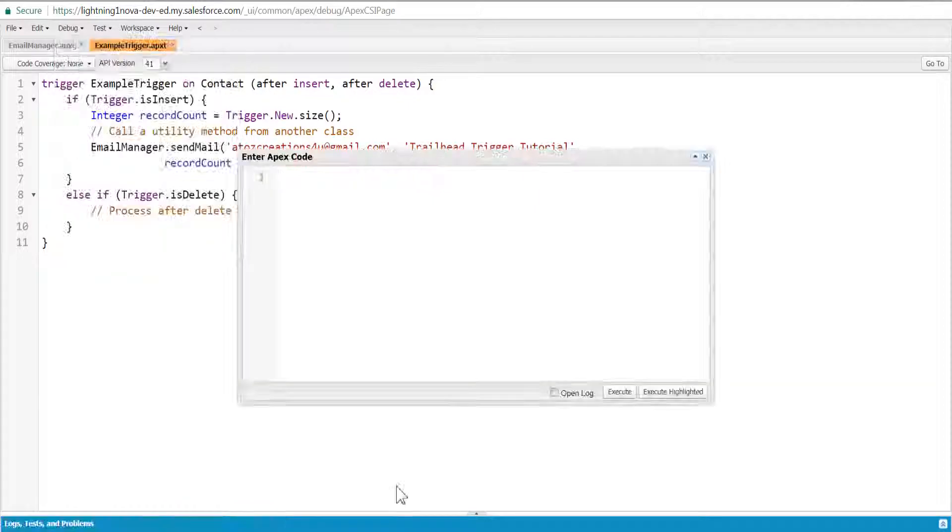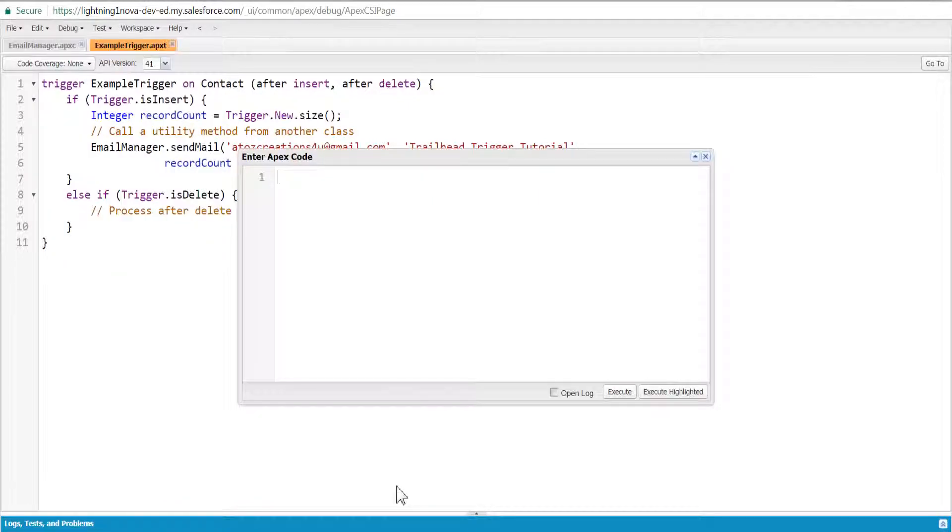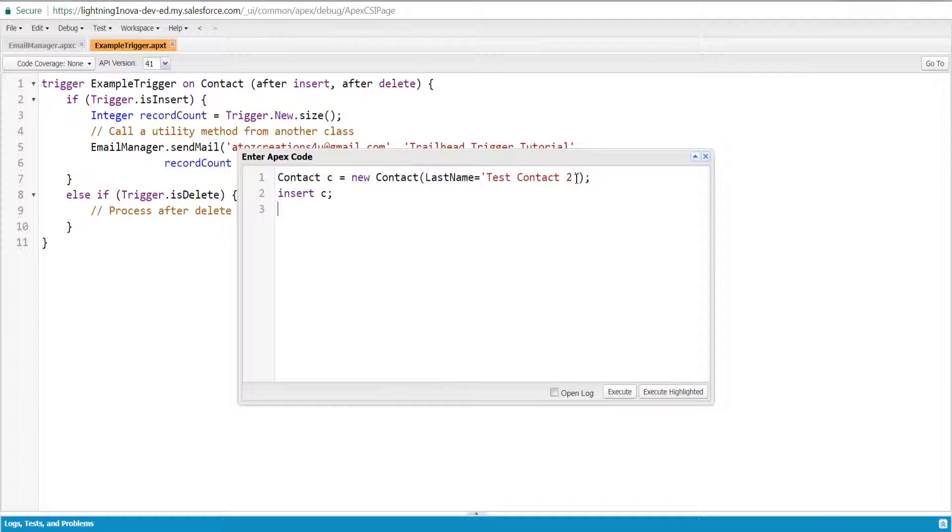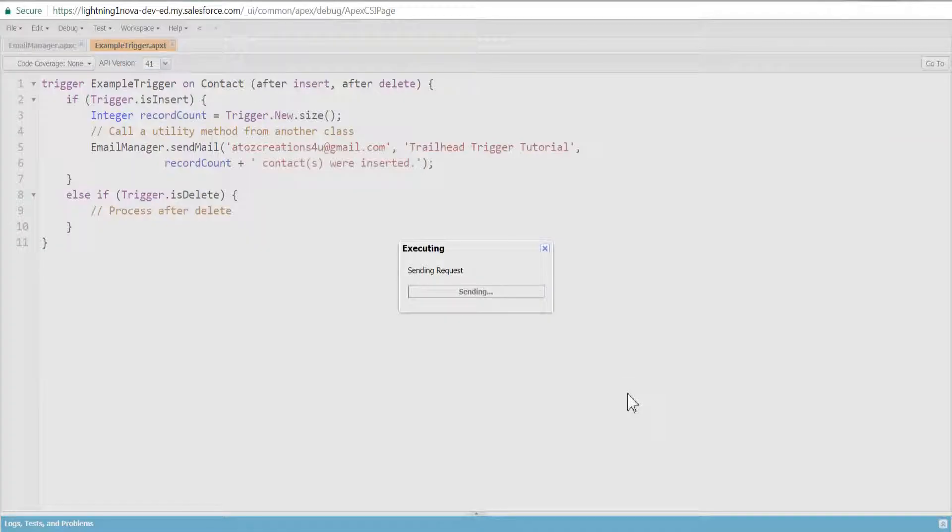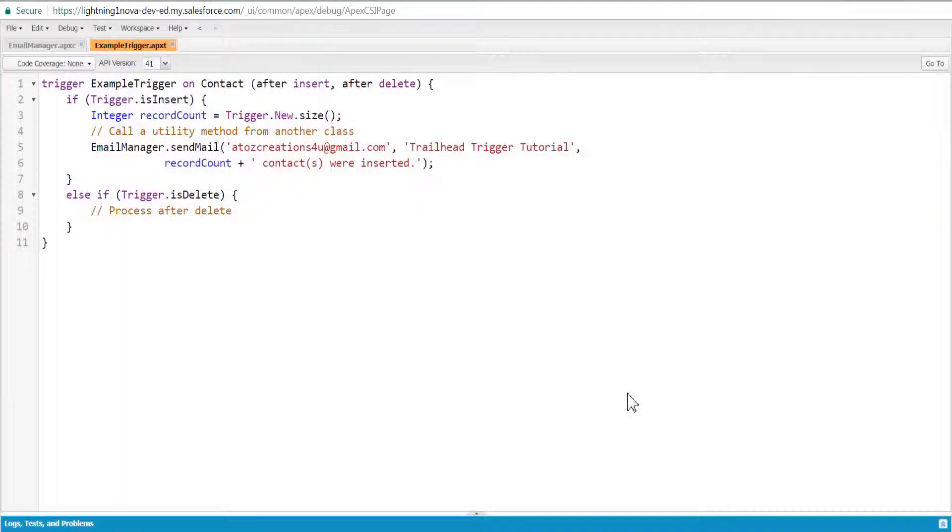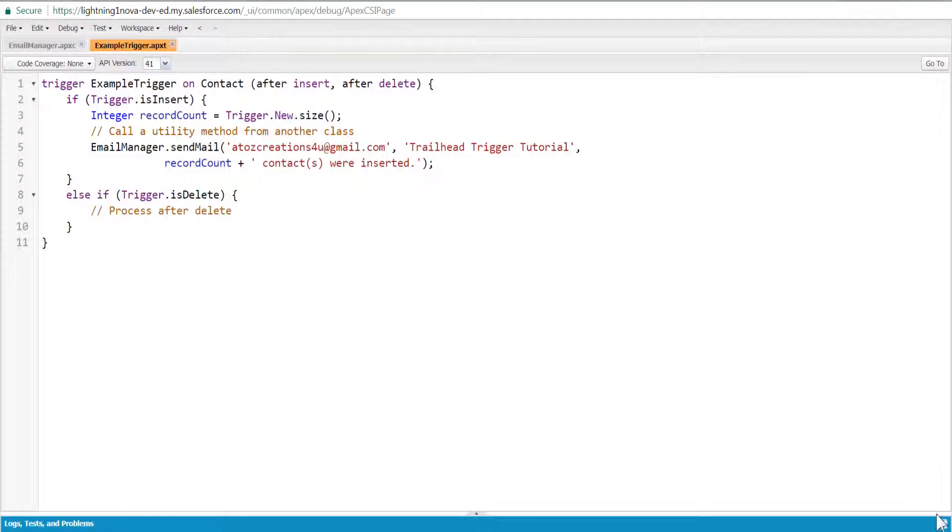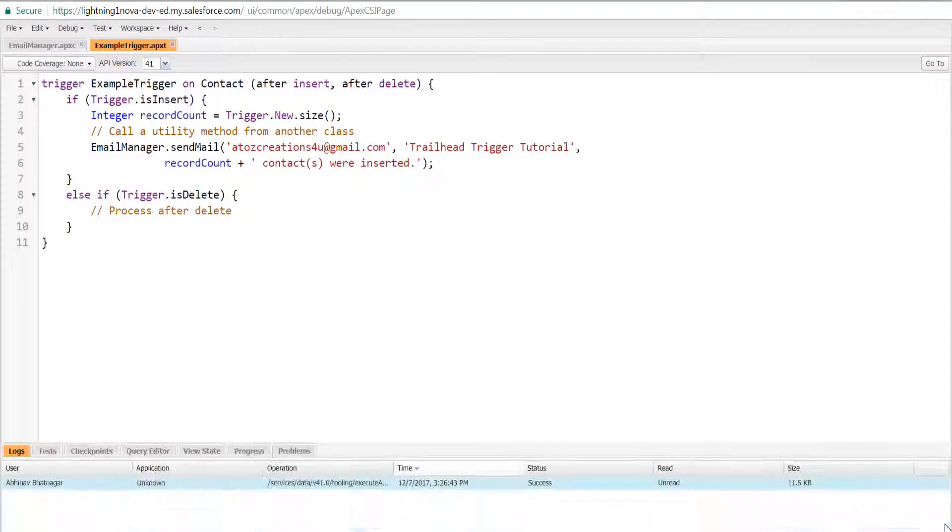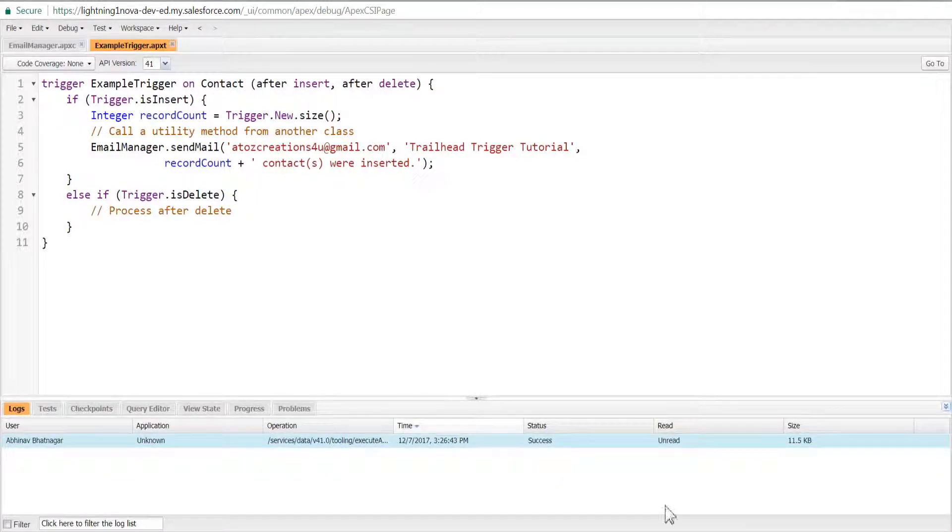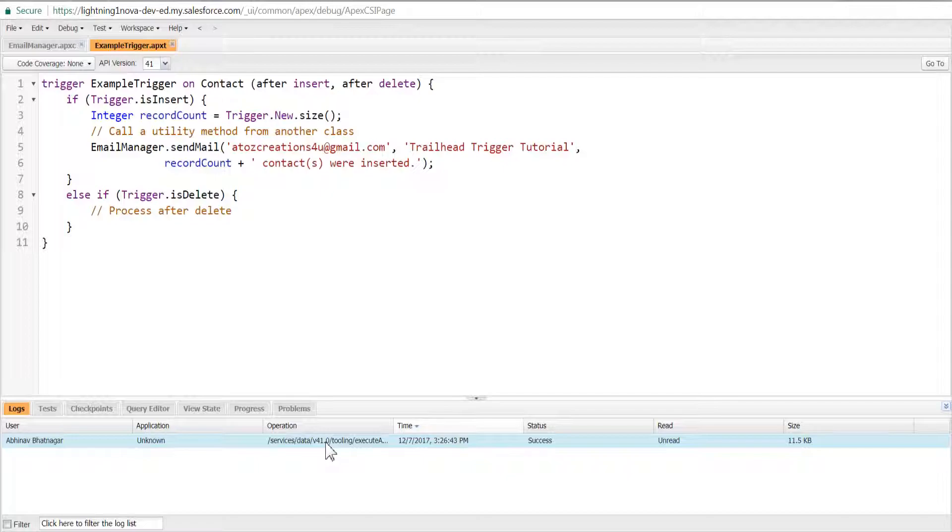In the debug log, check that the trigger was fired. Toward the end of the log, find the debug message that was written by the utility method.